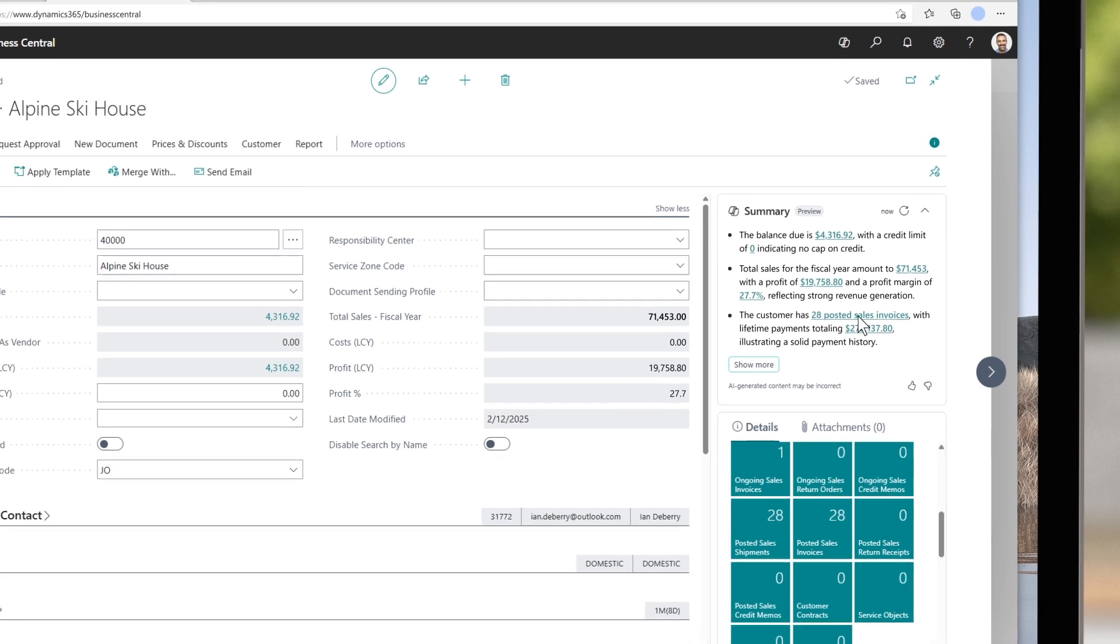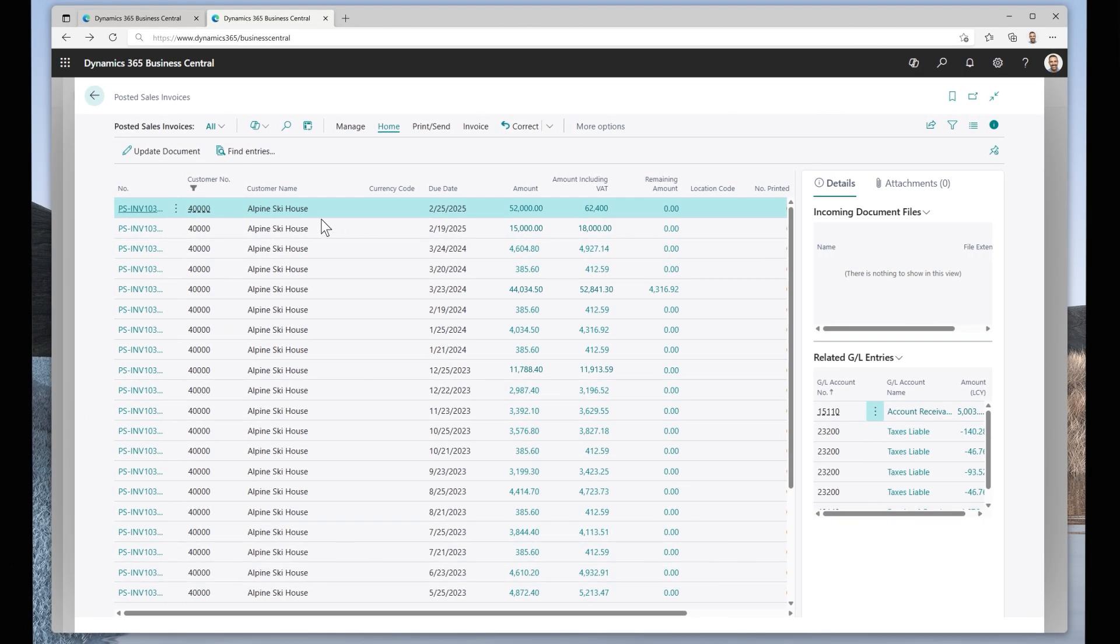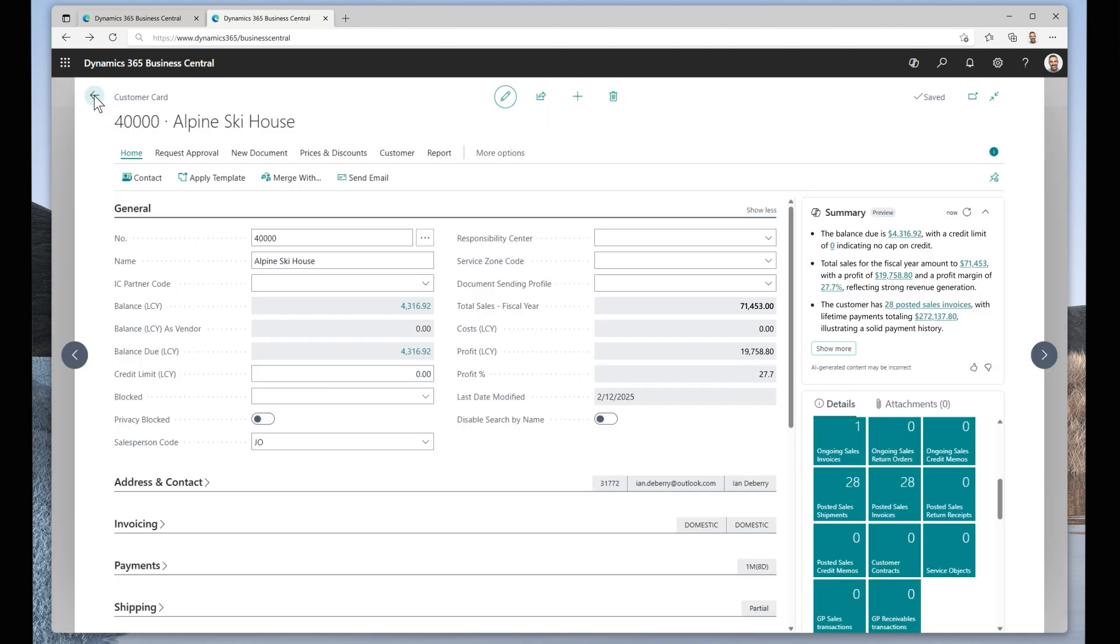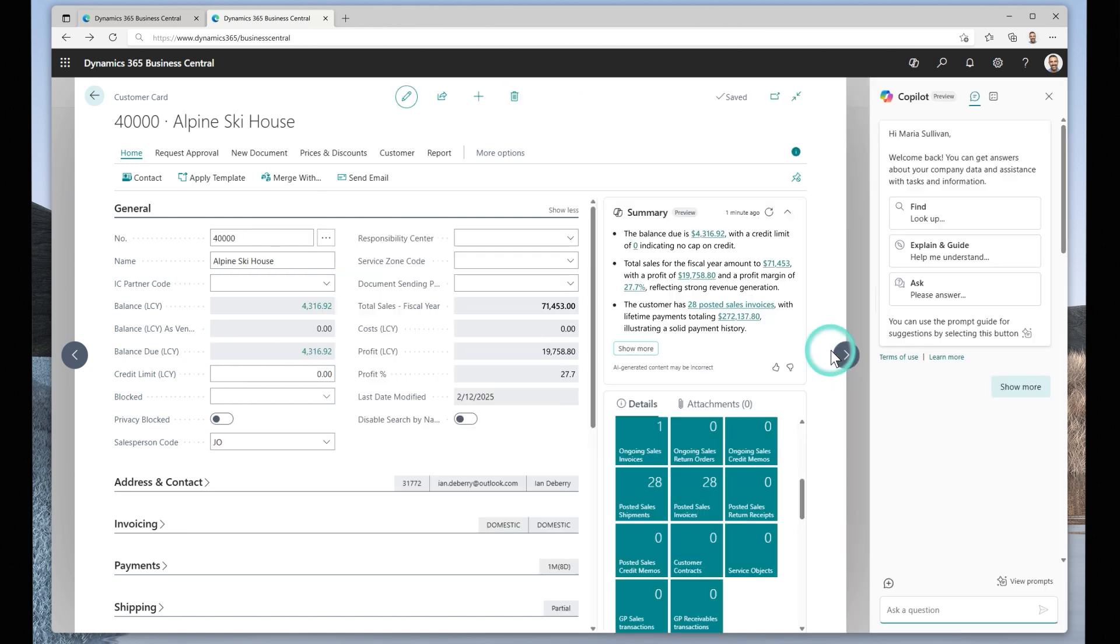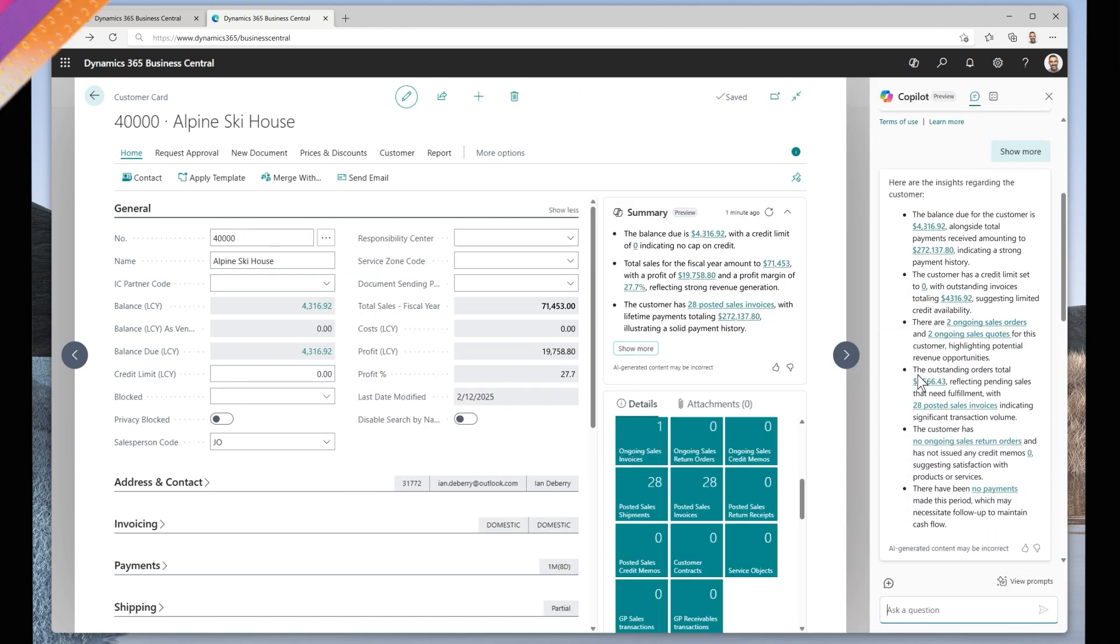The quick links will direct you straight to where that content is in the record so that you can go from insight to making decisions and taking action in record timing. Need more information? Simply click to get more insights and ask Copilot how to take action.